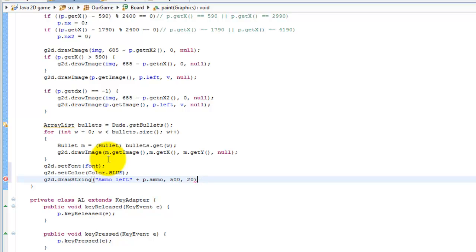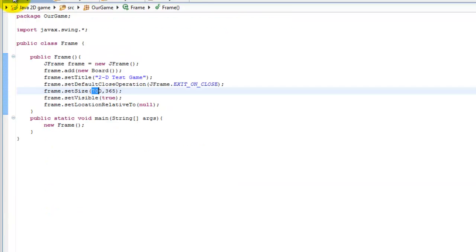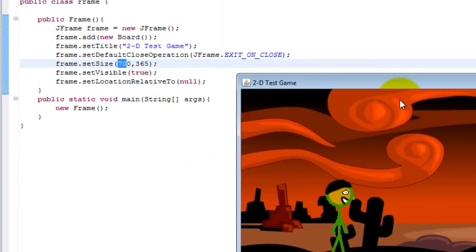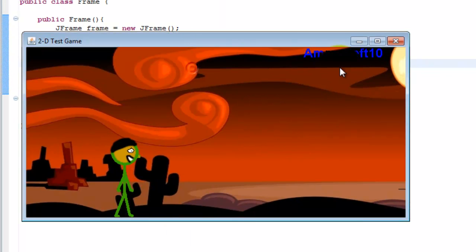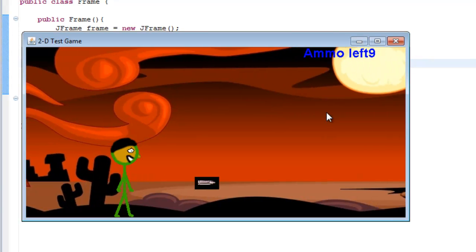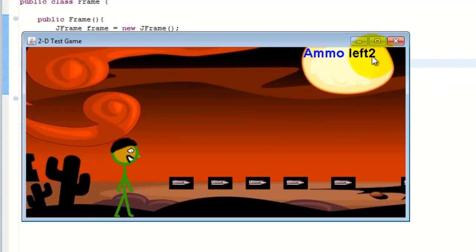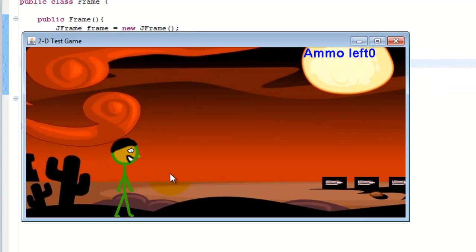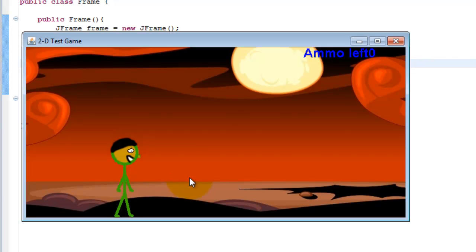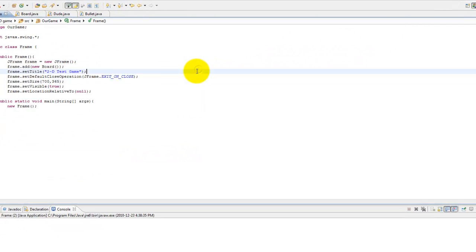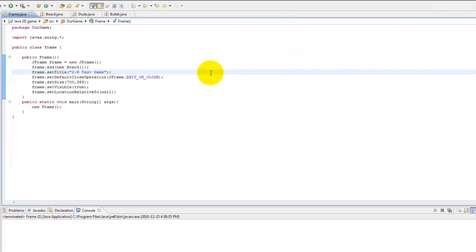Now our final modification is complete. Running the game, we see "Ammo left: 10" in the top area, and as we fire the number counts down to zero, at which point pressing space no longer fires. That's it for this modification. Next up we're going to look at how to add enemies and interaction with the enemy — stay tuned.